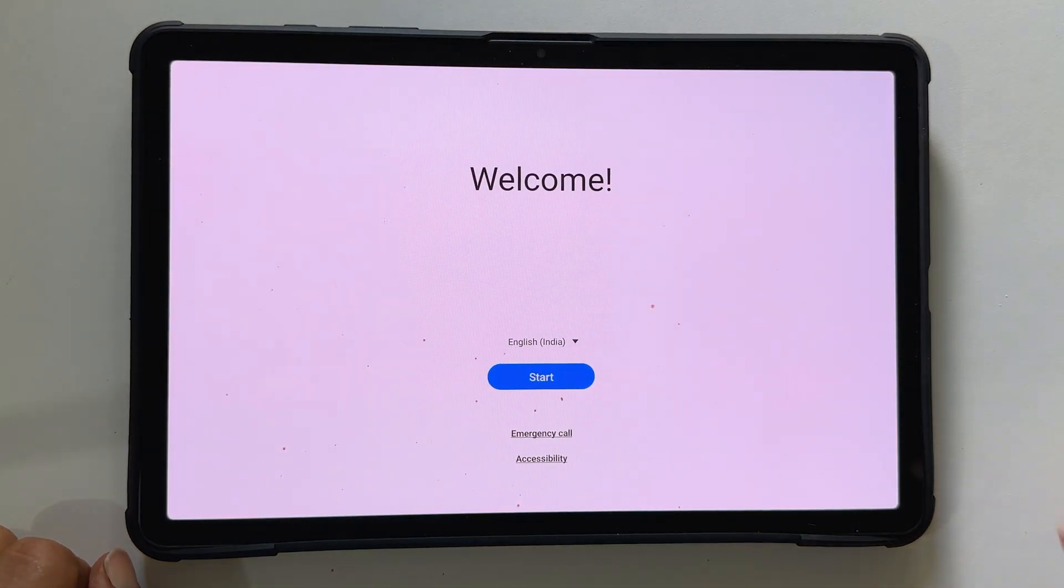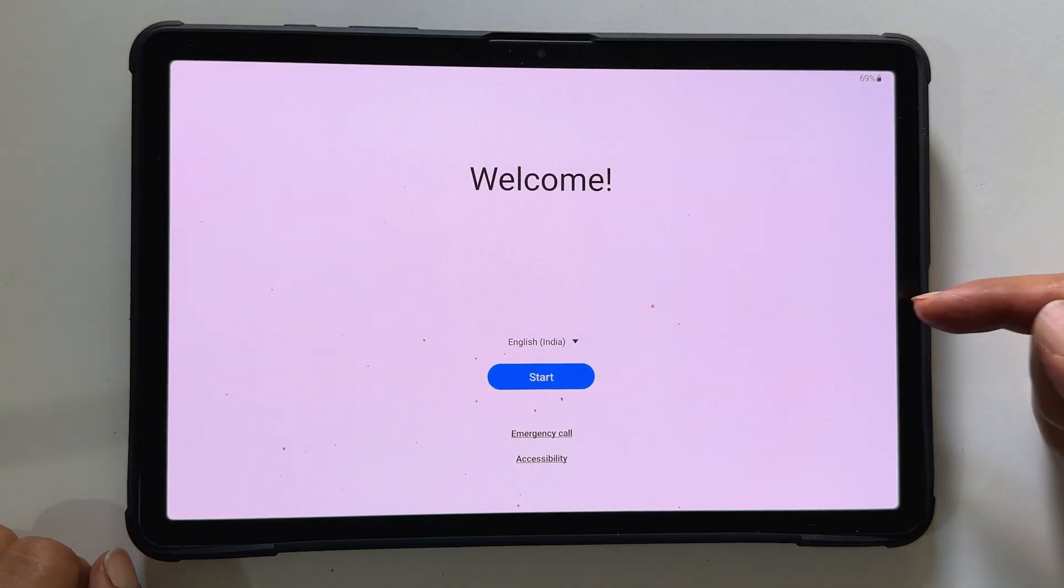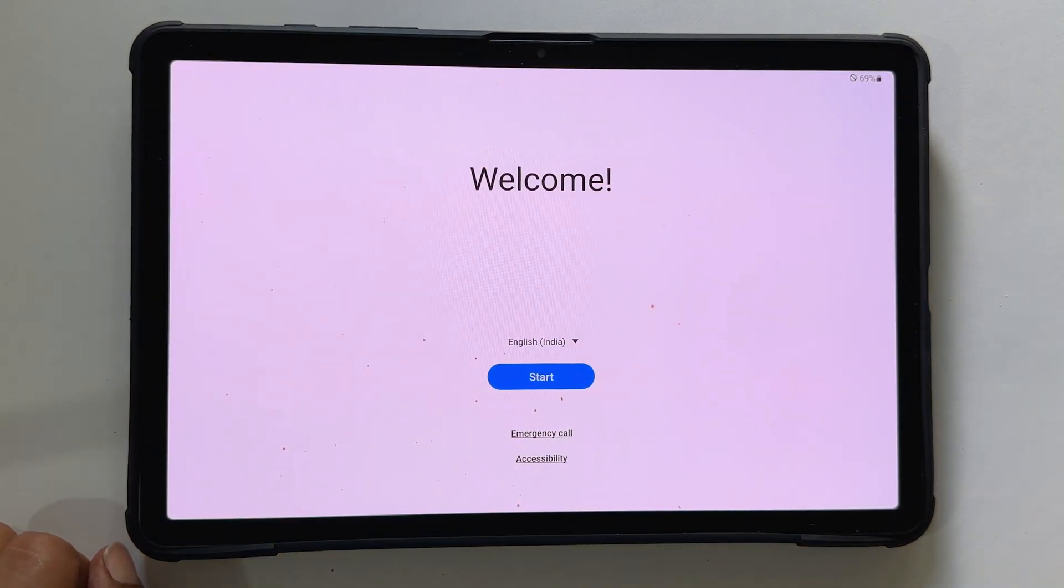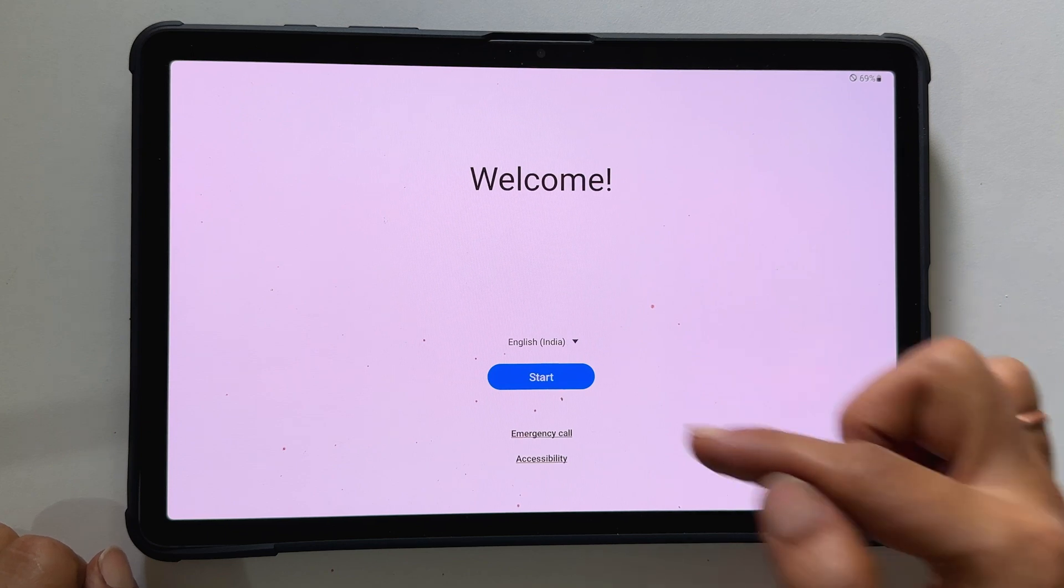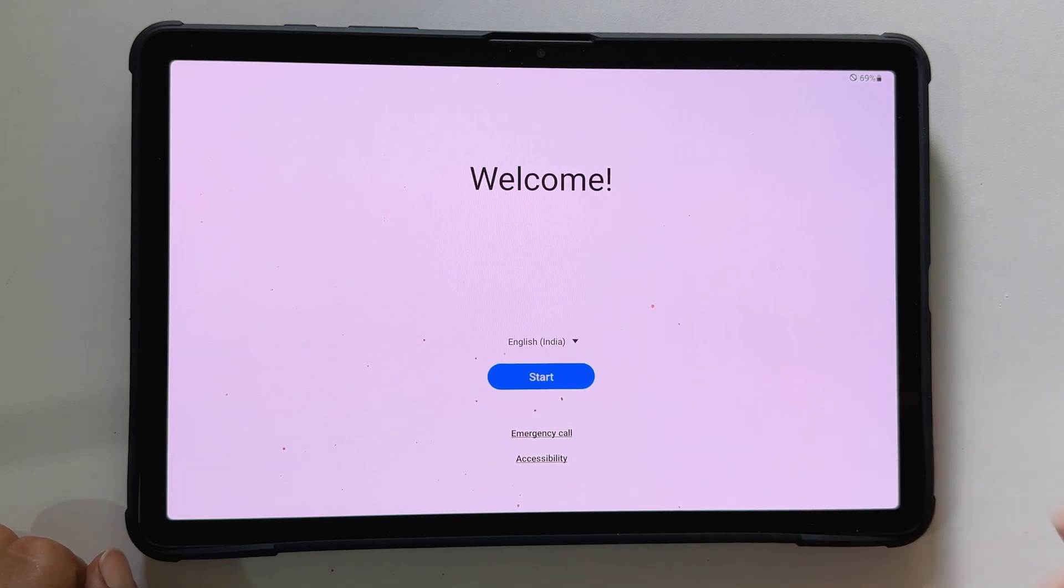Once done, you will get this welcome screen. From here, you can set up your device as it is a new device.